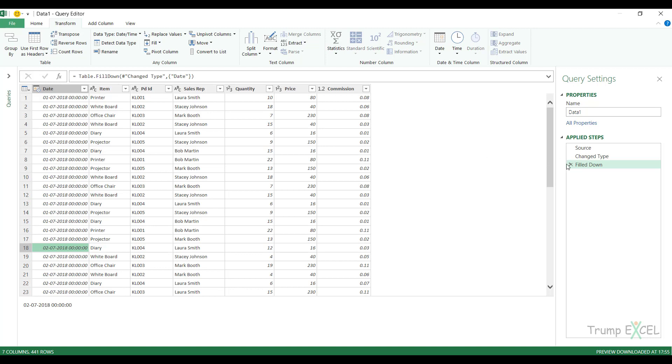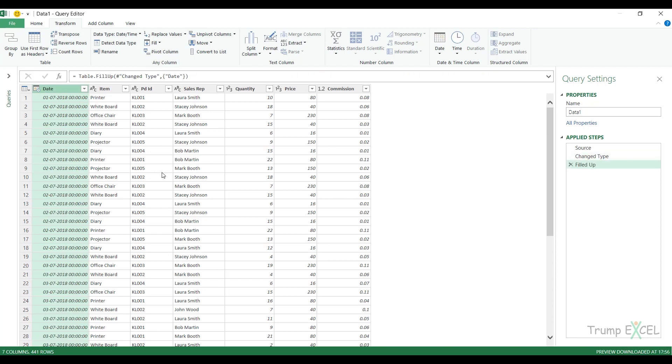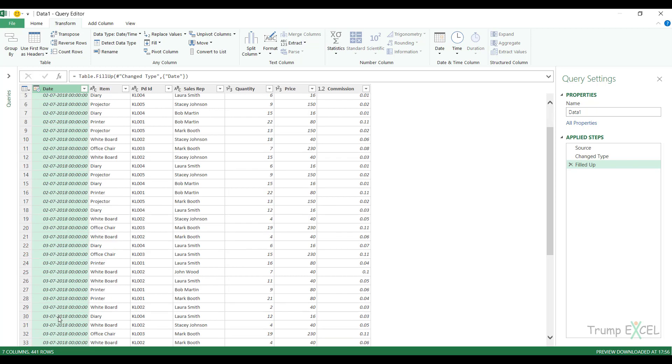Now let me delete this and show you how the fill up functionality works. In case of fill up, it will fill up these values. So first in fill down, it was 1st July 2018 that was filling down. In this case, it could be 2nd July that would be filling up. So if I come here and I click fill up, you can see instantly these are all the records for 2nd July and then for 3rd July, the records are filled up.